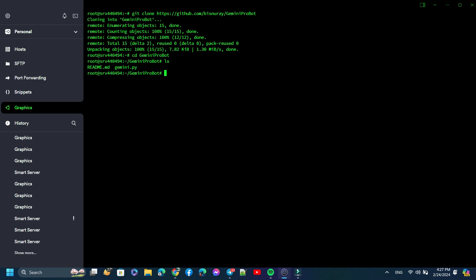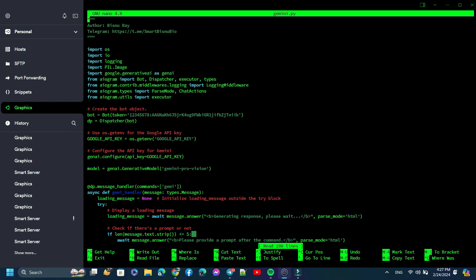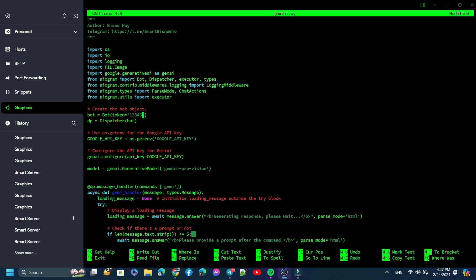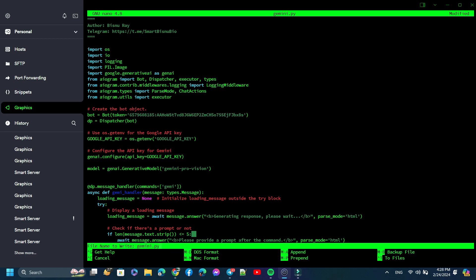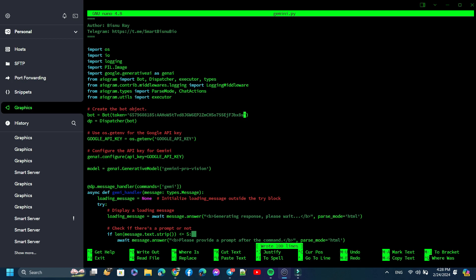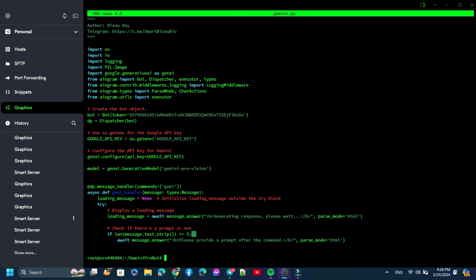Now we need to edit this file. So type 'nano' with Gemini.py. This is our script. Now we need to replace the bot token. Now copy your bot token and paste it here. To save it, press Ctrl+O, then Enter, and then press Ctrl+X to exit.